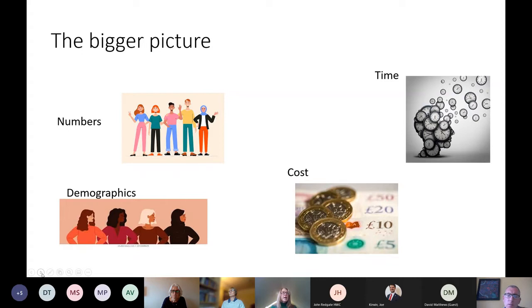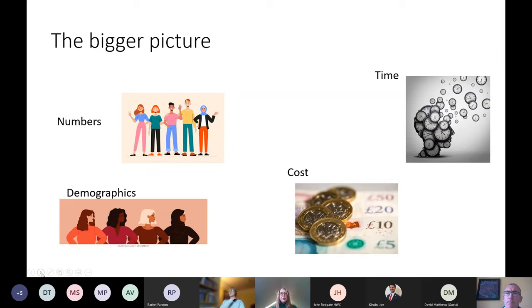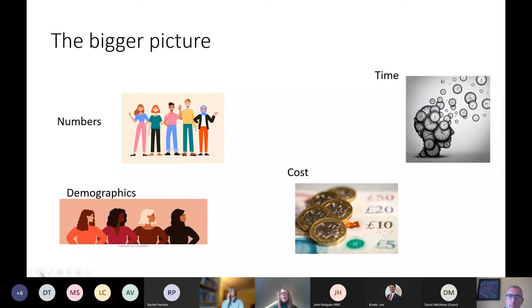So just to give you a bit of a flavor and a feel for things, I don't know if you want to have a quick look into your chat box and give me a guesstimate as to how many carers you think we have in the UK. If you want to just throw something in there, hopefully I should be able to see it.